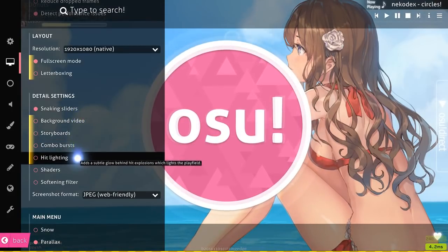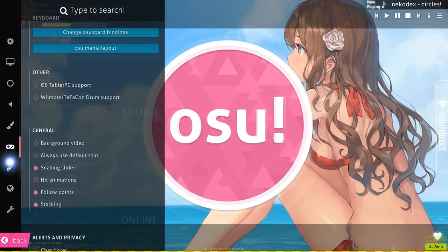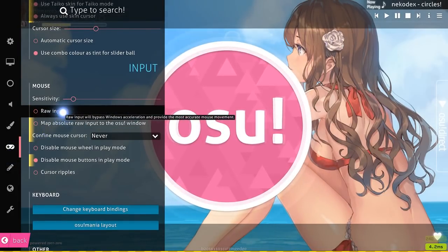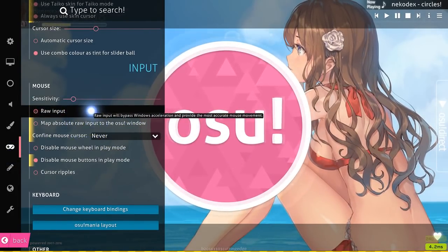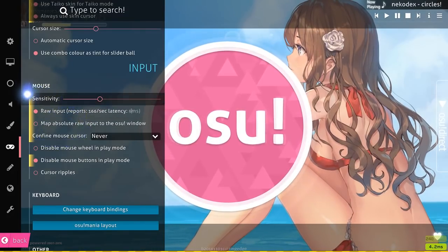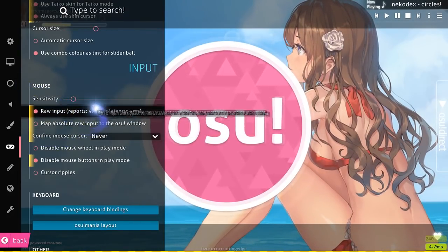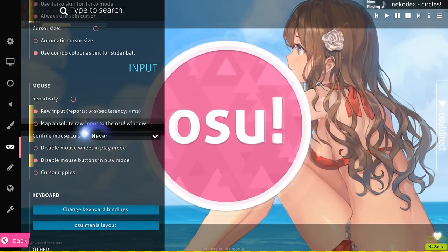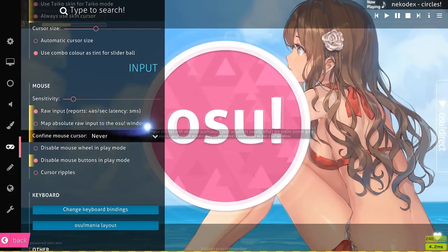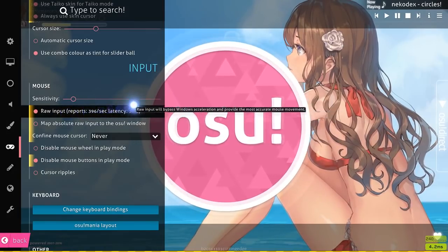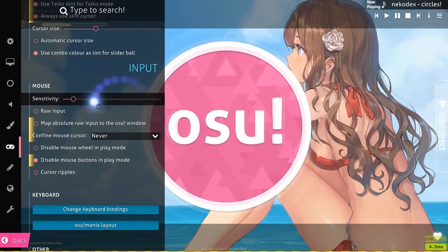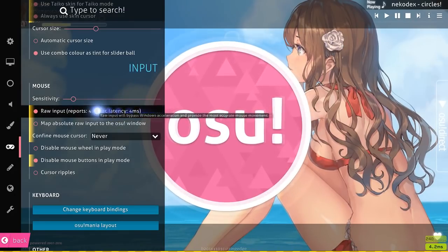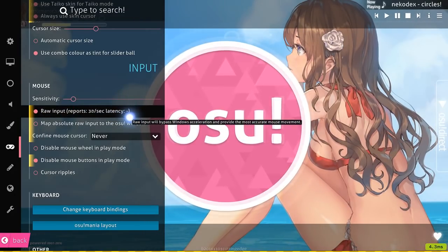The next thing varies from person to person, and this is raw input. I generally have that on and I'm a tablet player. I feel like this works well for mouse players, but for tablet players you can experiment around with this. If you find that you have less latency with raw input on, then you can keep it on. Raw input does help some people with latency, so try checking it and see if it helps you out.